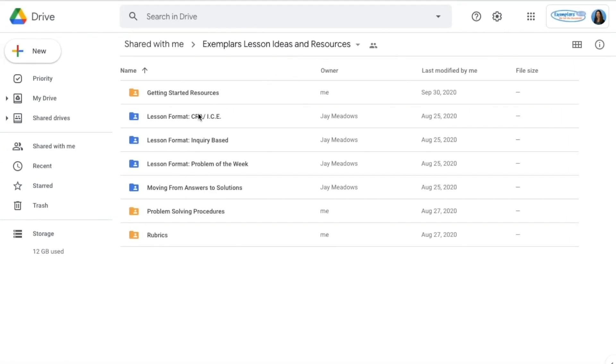Opening each of the subfolders will allow you to view lesson plans, copy slide decks to use in your own class, and see examples of student work.